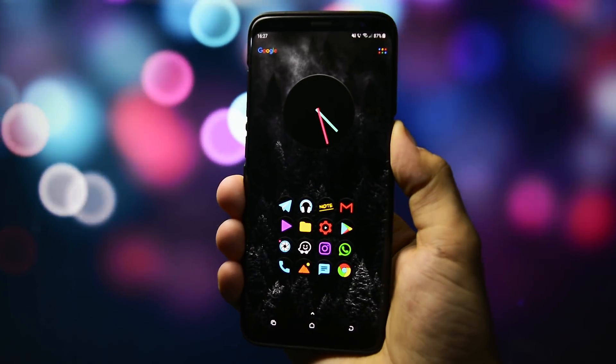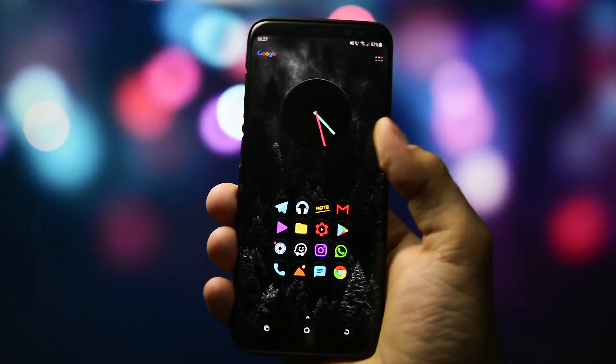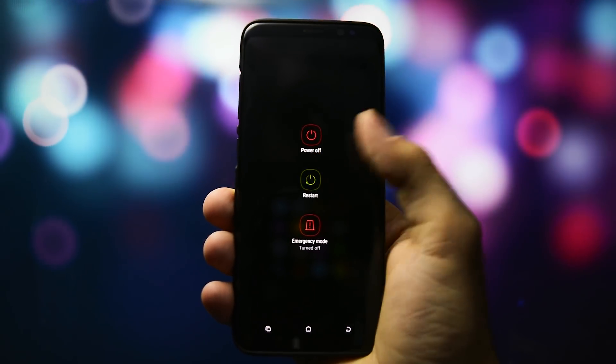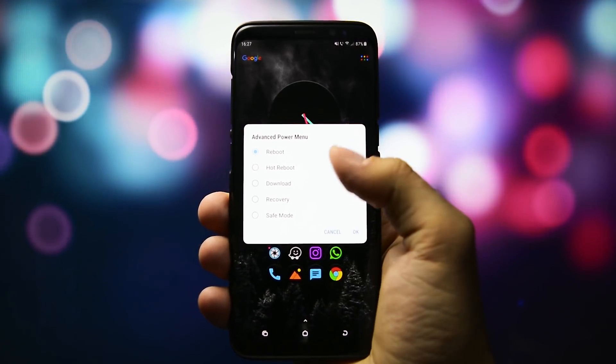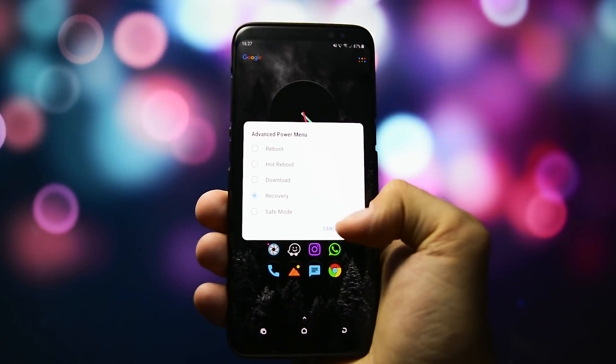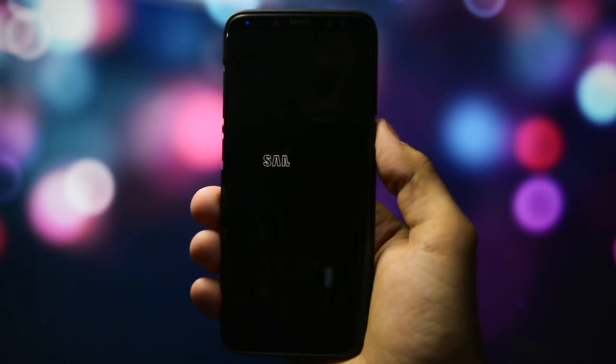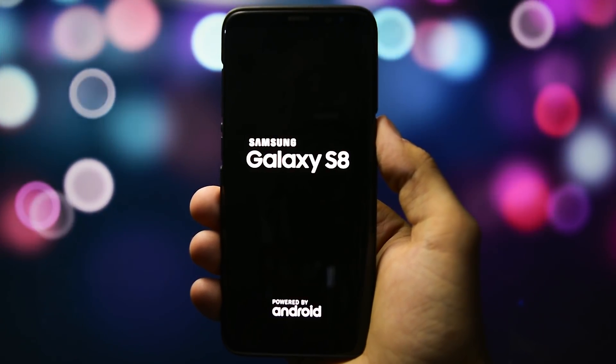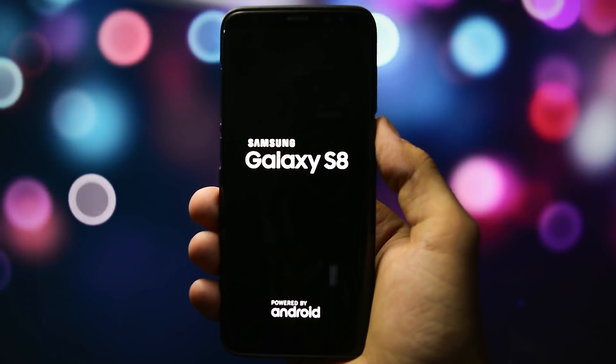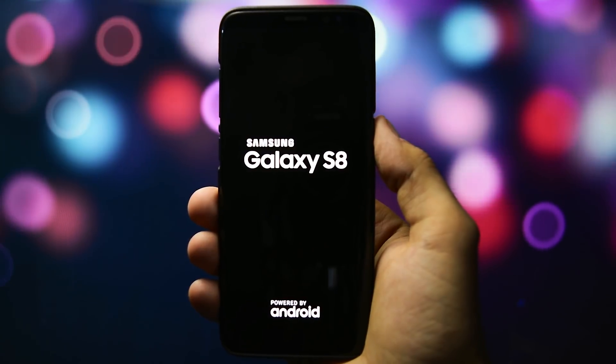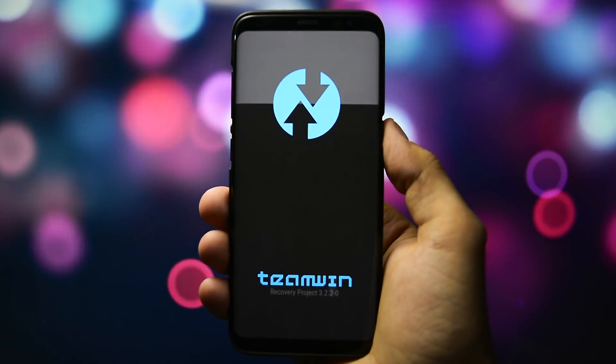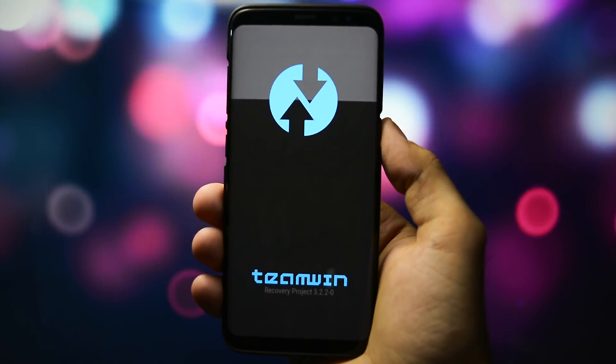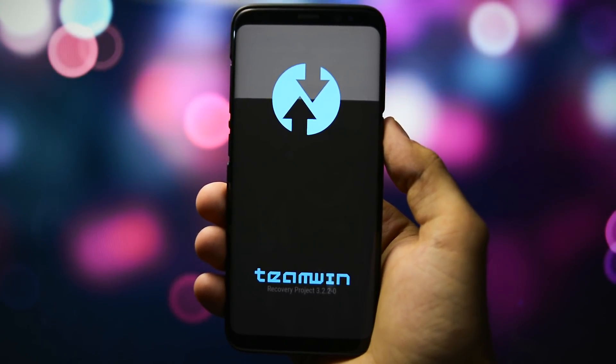First of all, in order to customize a stock custom ROM, you'll need to be running a custom ROM. I assume you already know how to install a custom ROM on your Galaxy S8 or S8 Plus. I have tons of videos regarding this topic, but to eliminate any questions I'll quickly go through all the steps.